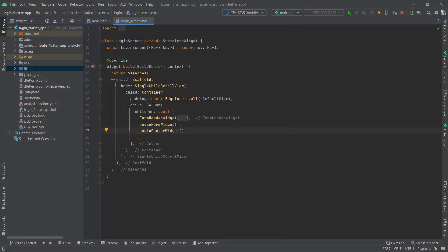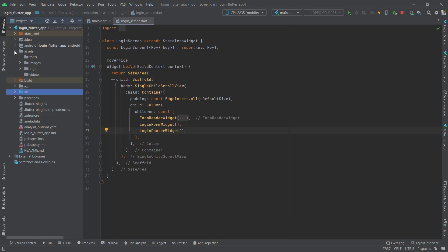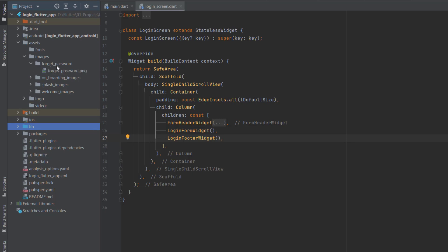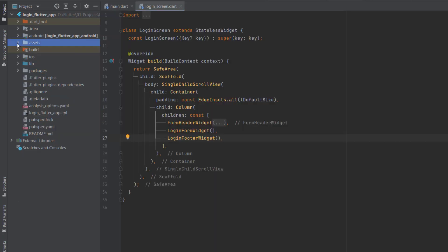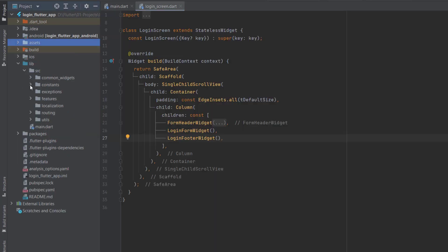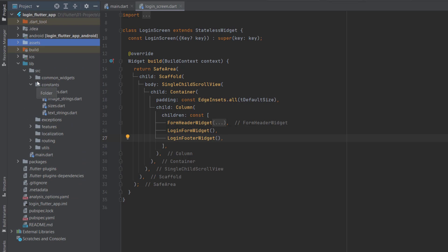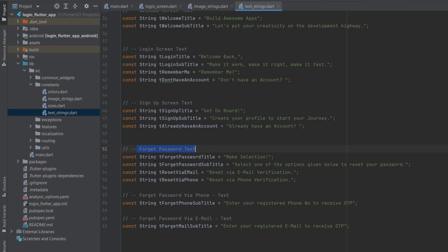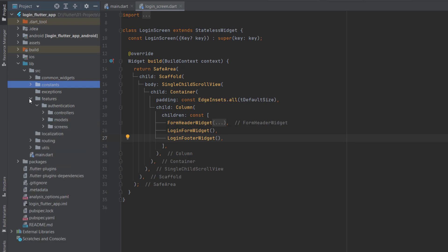Open Android Studio and go inside the project created for the login playlist. Inside assets, we first have to add the assets and all required constants. In the images folder inside assets, there's a folder for forget password with an image we are going to use. In the lib folder, under source/constants, we define the image link as a variable used throughout the application. Text strings have been updated with forget password title, subtitle, and other text.